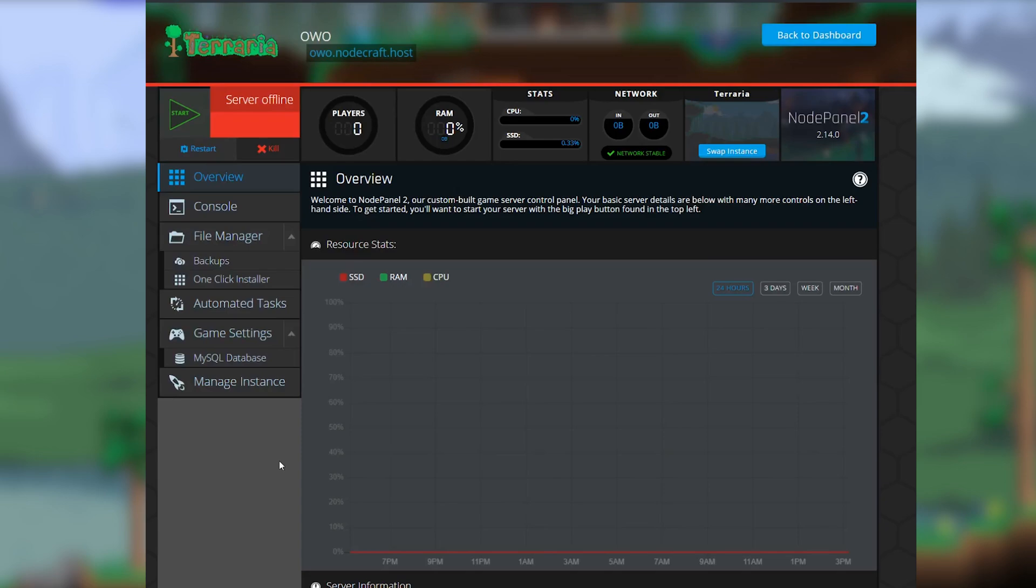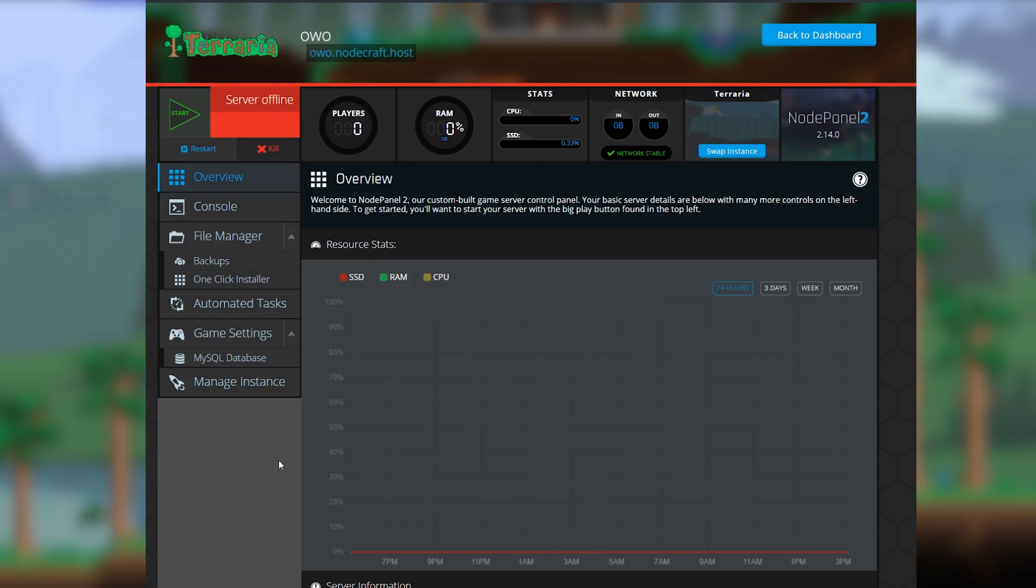Today I'm going to show you how to add tmodloader to both your server and client because I'm feeling super generous. Alright.